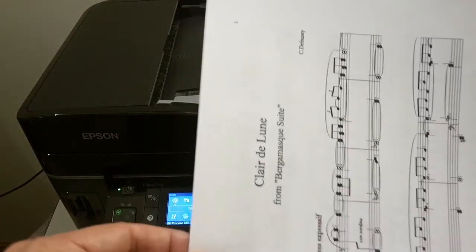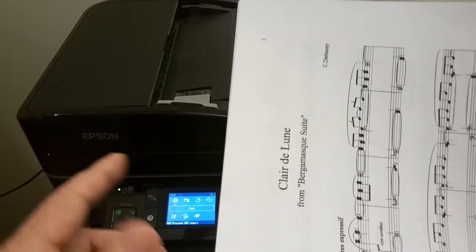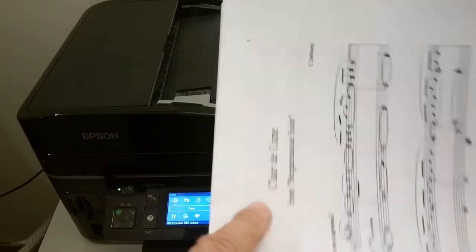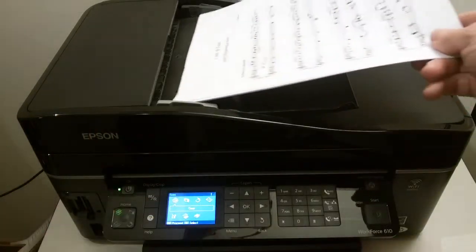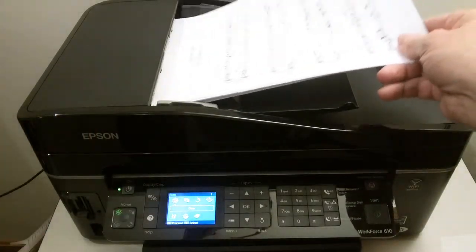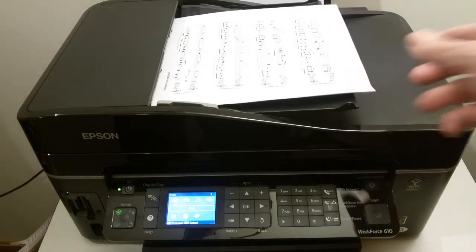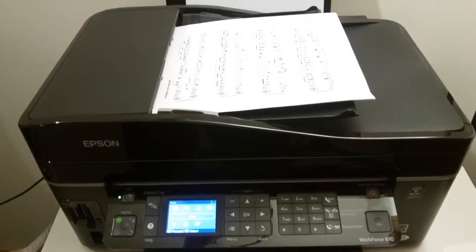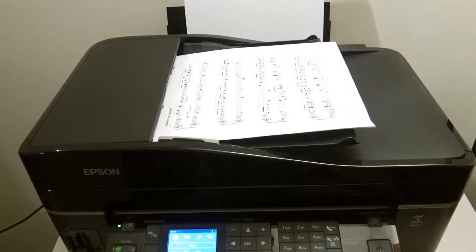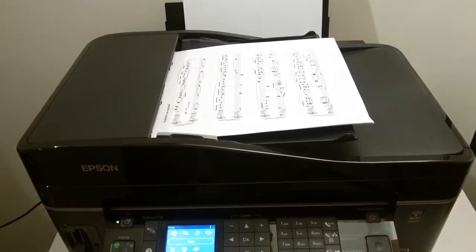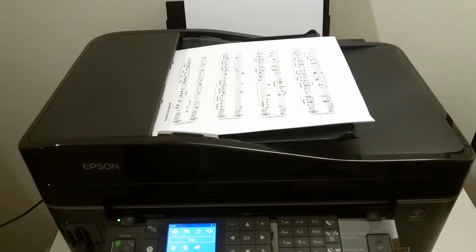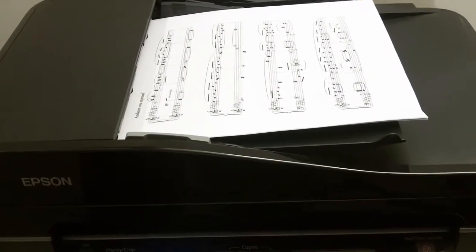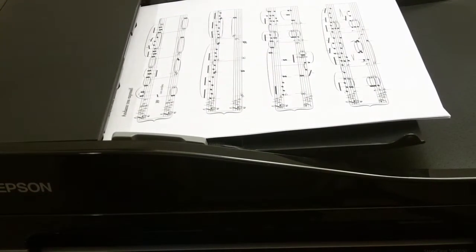So let's take our stack. Now, in my particular case with this scanner, the top of the page goes in first. We're going to lay that in and we'll zoom in a little bit here if we can. So you can see it go in. OK. All right.